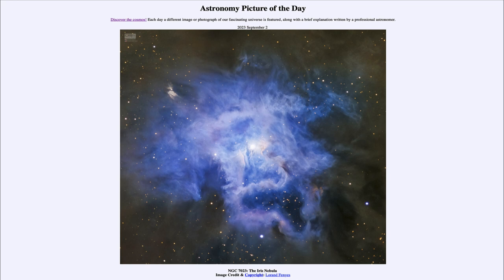We'll notice right away that this one is not red but distinctly blue, and that's because this is a different type of nebula. This is what is called a reflection nebula, and it appears blue because it is composed of dust grains that are scattering light. An emission nebula is composed of hydrogen gas which absorbs energy from the star and re-emits it at very specific wavelengths, whereas here we're looking at small interstellar dust grains that scatter the light.